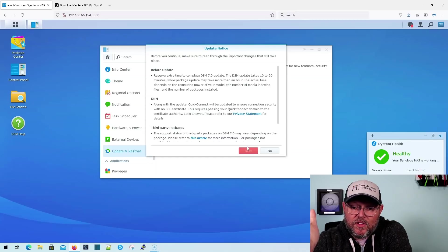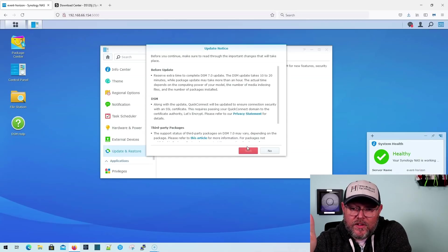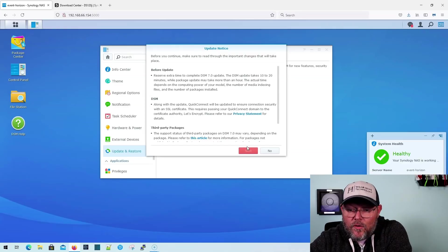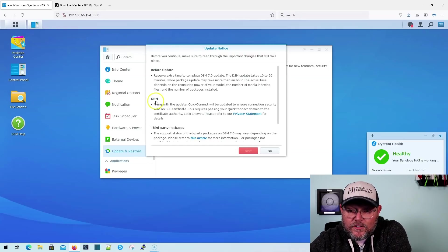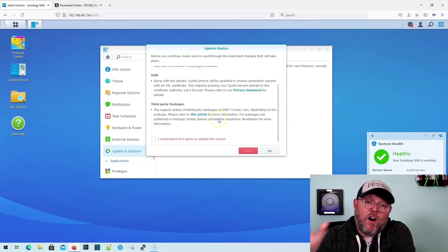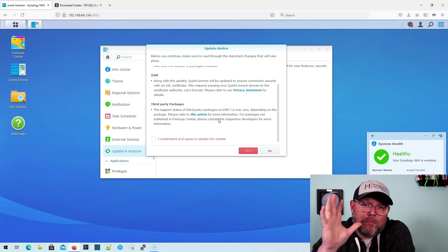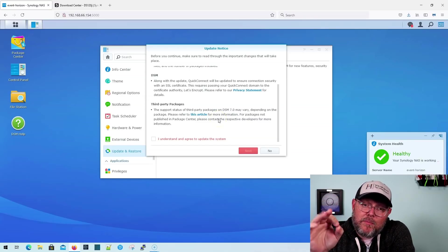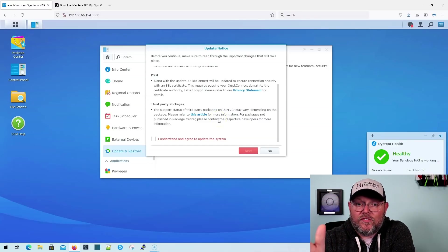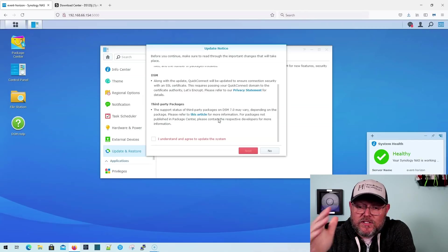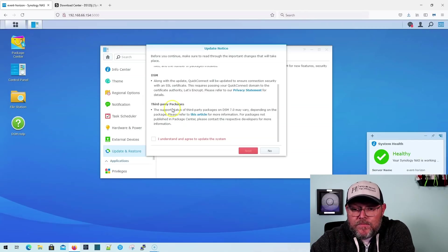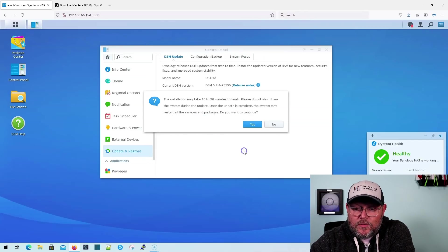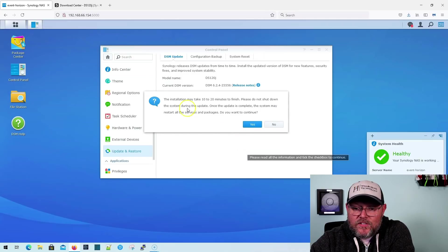All right, so now we get this update notice. It says before you continue, make sure you read through this. So it tells you all of the updates, third party. Now, also, if you run Plex, Plex does break out of the box. Our fix is posted, but Plex is going to break. I understand, and I agree to update my system. So I'm going to click Next.